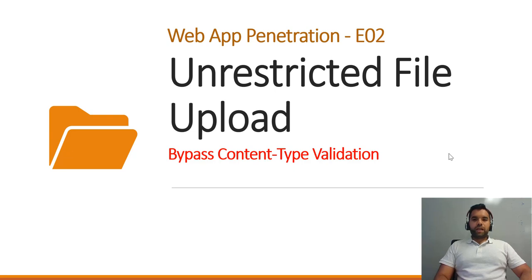Hey guys, welcome back to Cybersecurity TV. This is episode 2 of the file upload vulnerability.